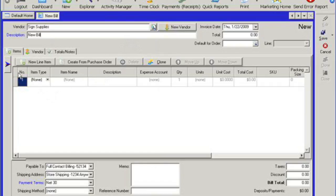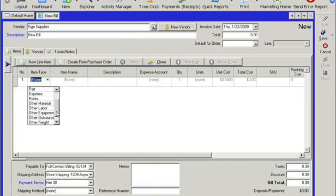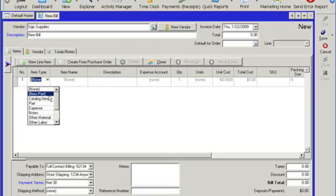I can enter in a description for this particular bill. And then on the items tab, I can add in all of the items that will be linked to this bill. So let's click on my item type. And I have a bunch of different categories I can choose from. I can select new part, which will first let you create a new part in the system and then add that newly created part to this particular bill.